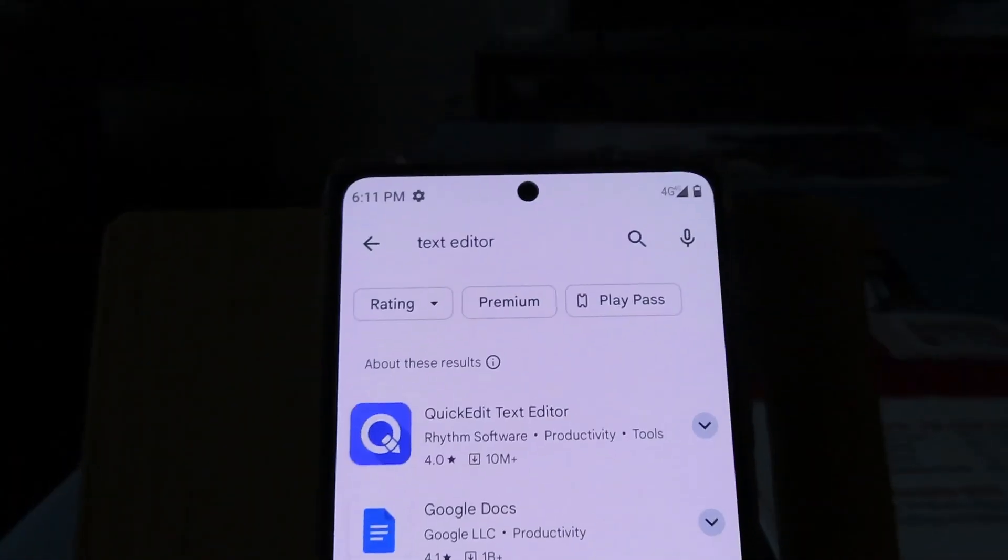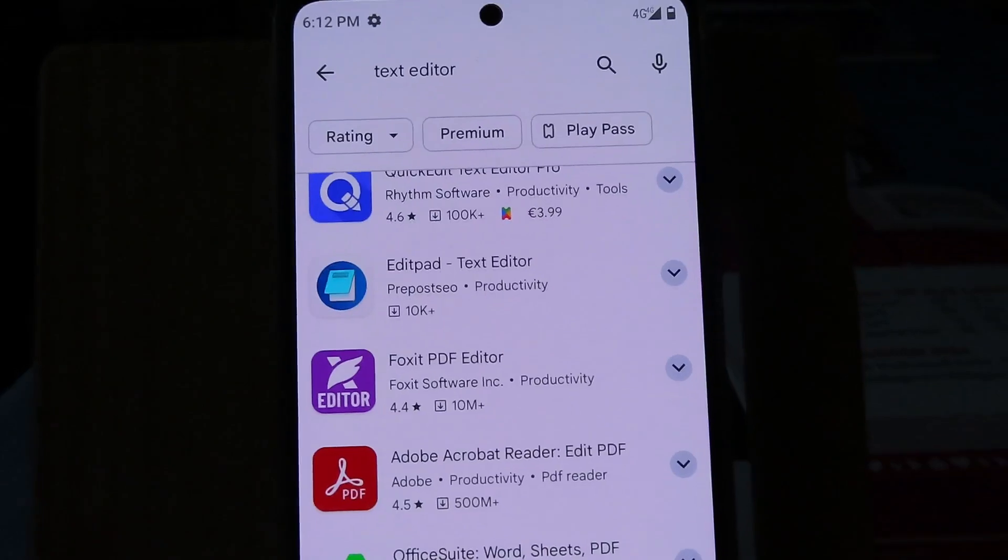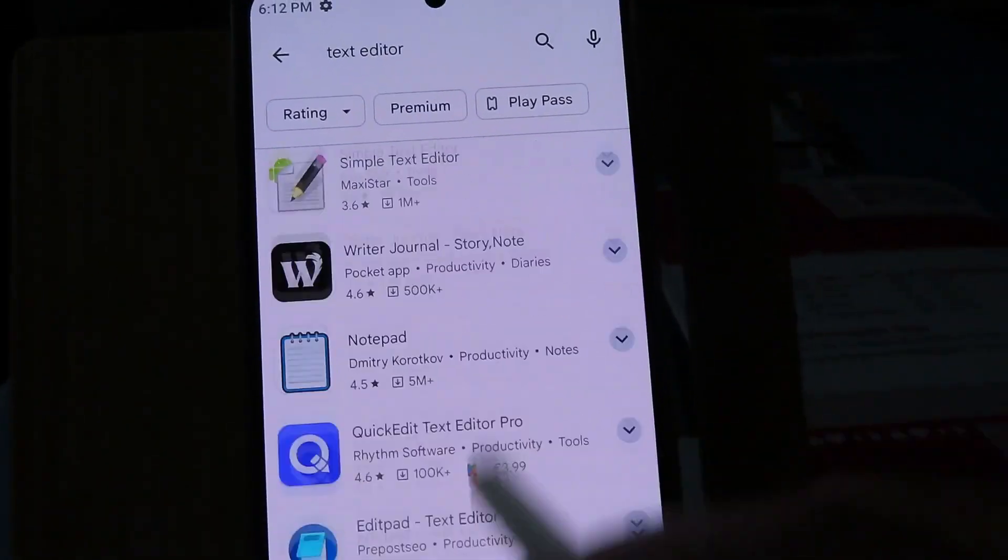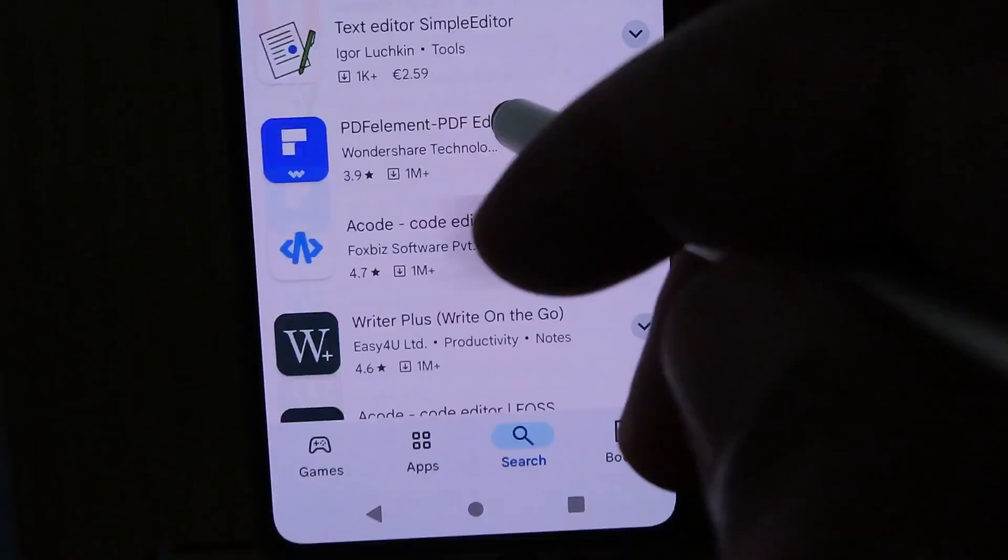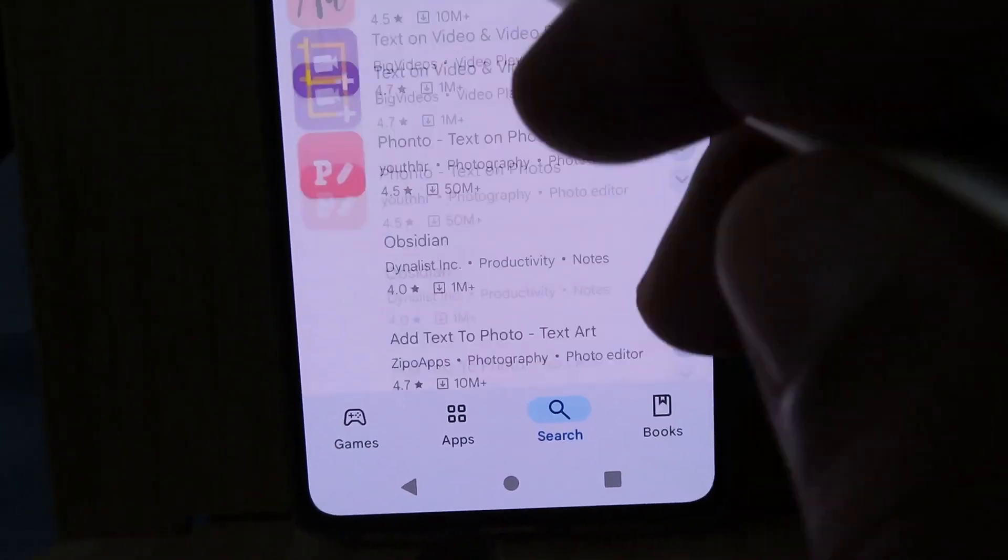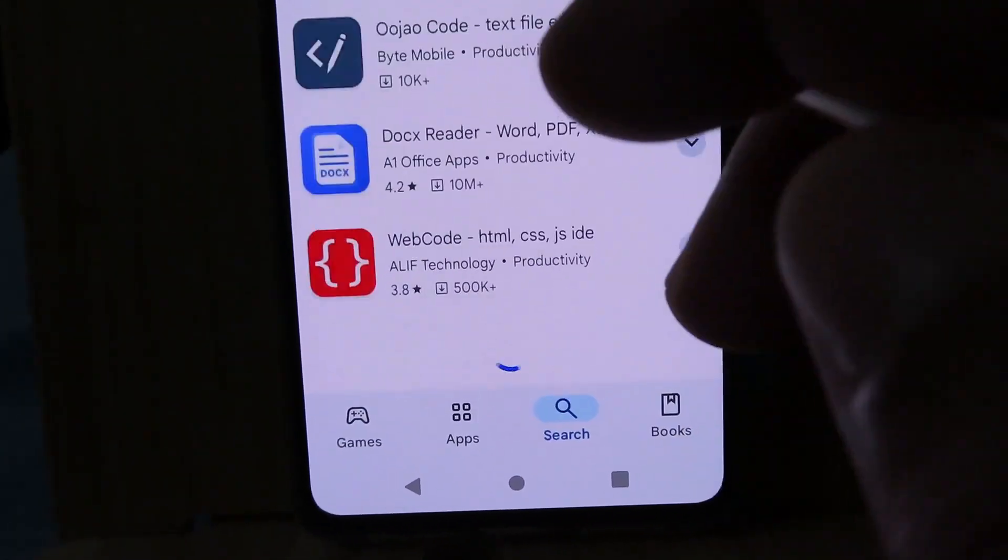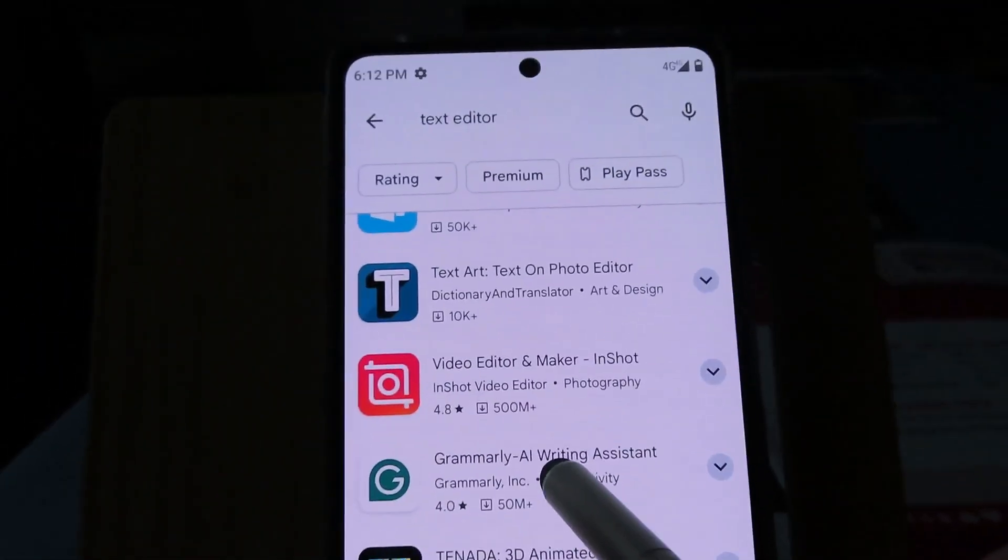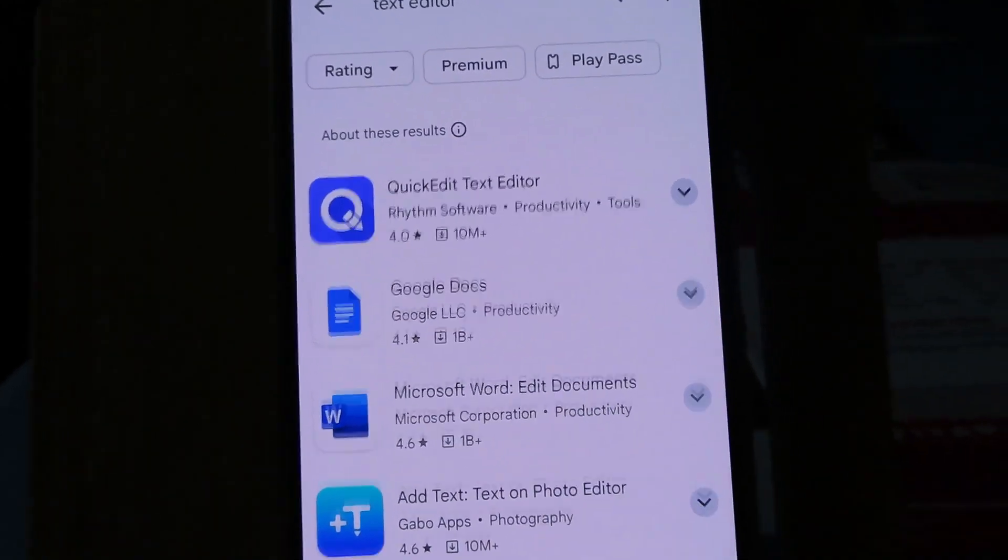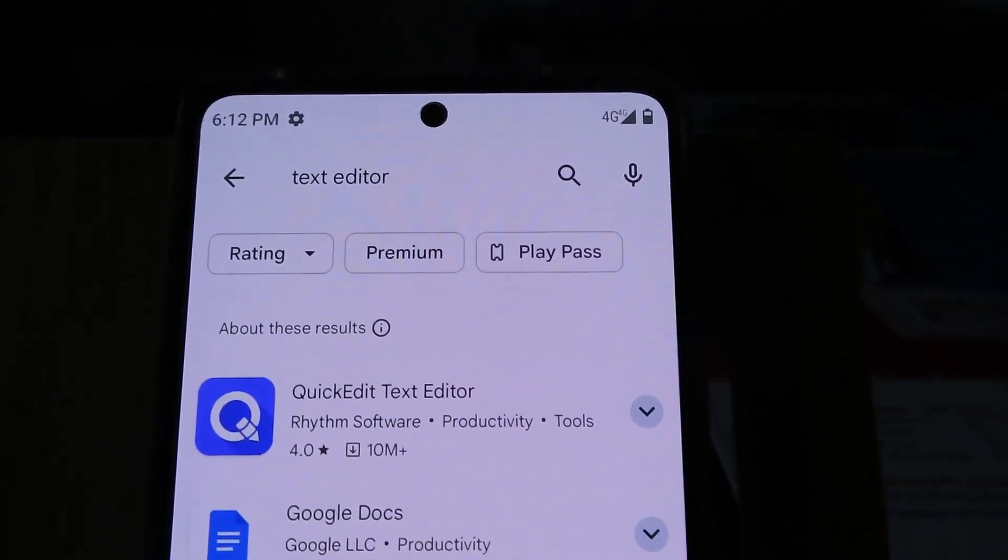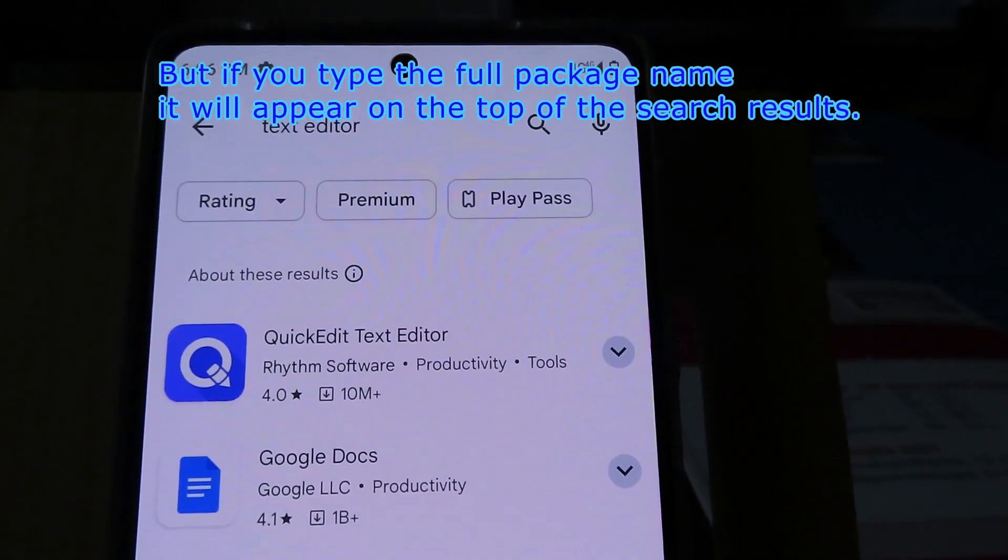The first reason is that your app does not have enough ratings. The second reason is that your app does not have enough downloads. And the third reason is that your app does not have enough daily active users.